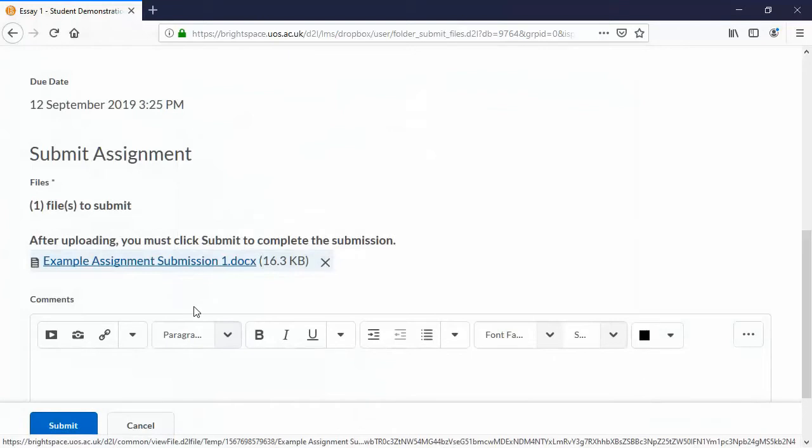Now with a big file, there would be a bar behind the file name showing the upload progress. Make sure it's finished and looks like this before you carry on.